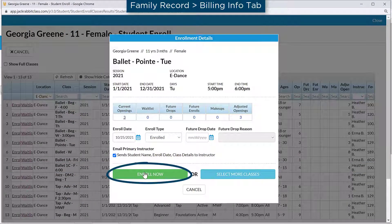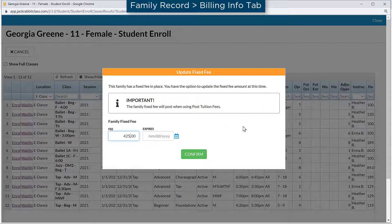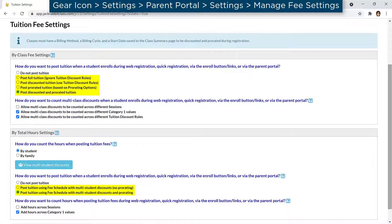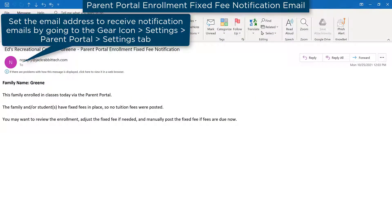When a user enrolls or drops a student from a class, JackRabbit will prompt to update the amount of the fixed fee. If you have tuition fees post during Parent Portal enrollments, a tuition fee will not post. JackRabbit will send an email notification that a fixed fee may need to be updated. Tuition fees must then be posted by a user.